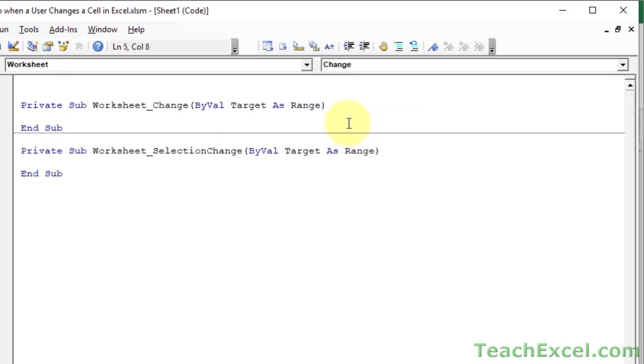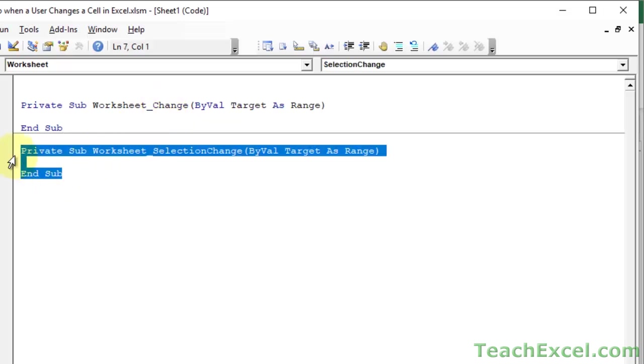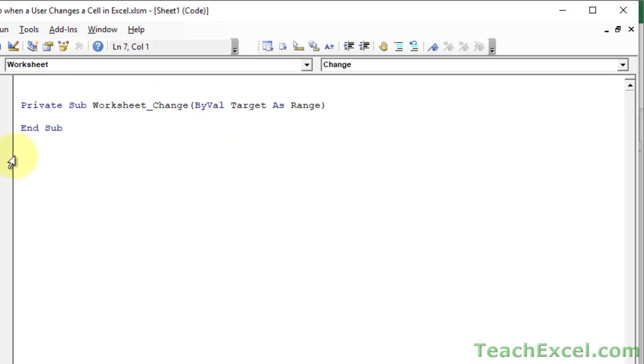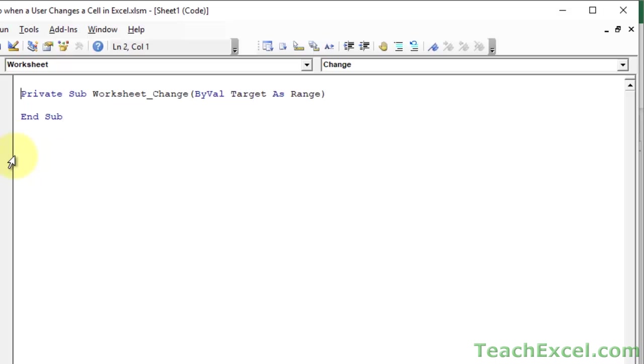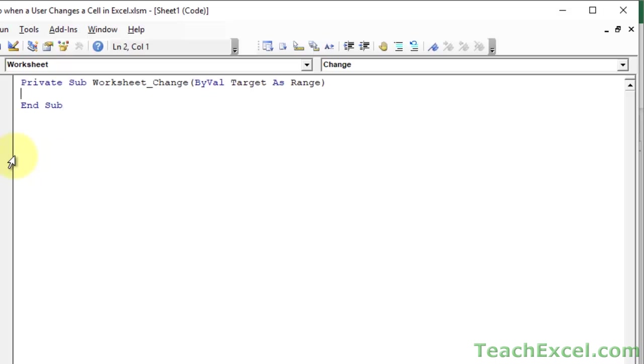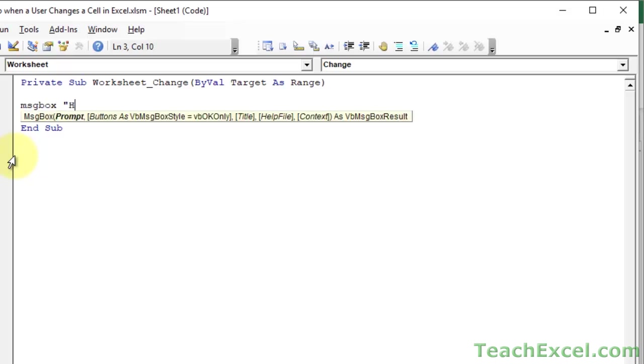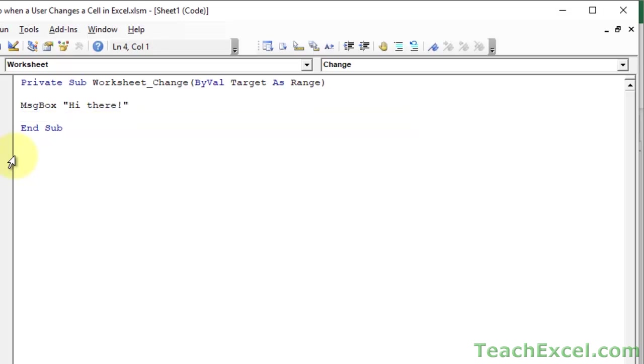So click that and then we have this little section worksheet change. Let's go ahead and delete the selection change, we don't need that. I'm going to go ahead and remove the extra space. And now in here any time we change something in the worksheet a macro will run. So let's just do a little message box. Hi there. And let's test it out.